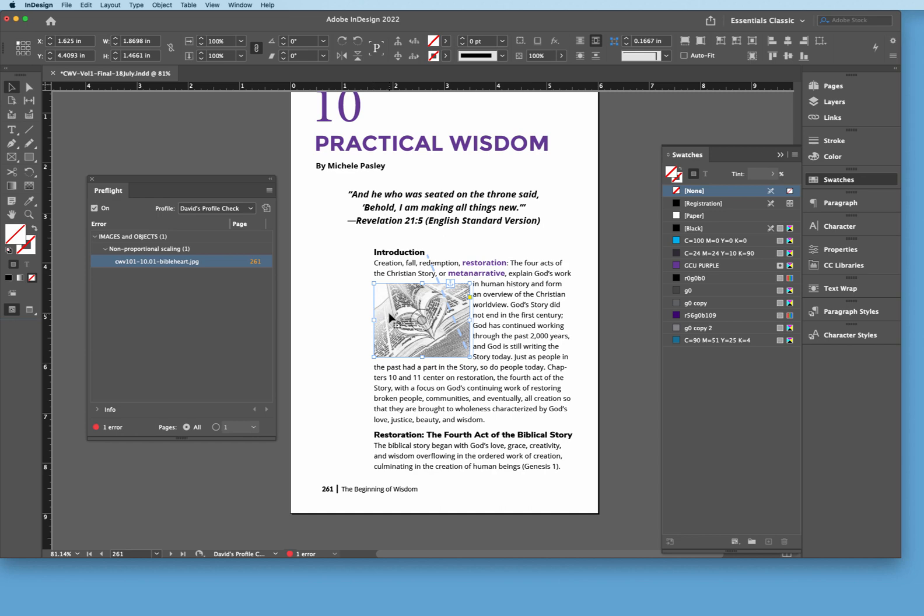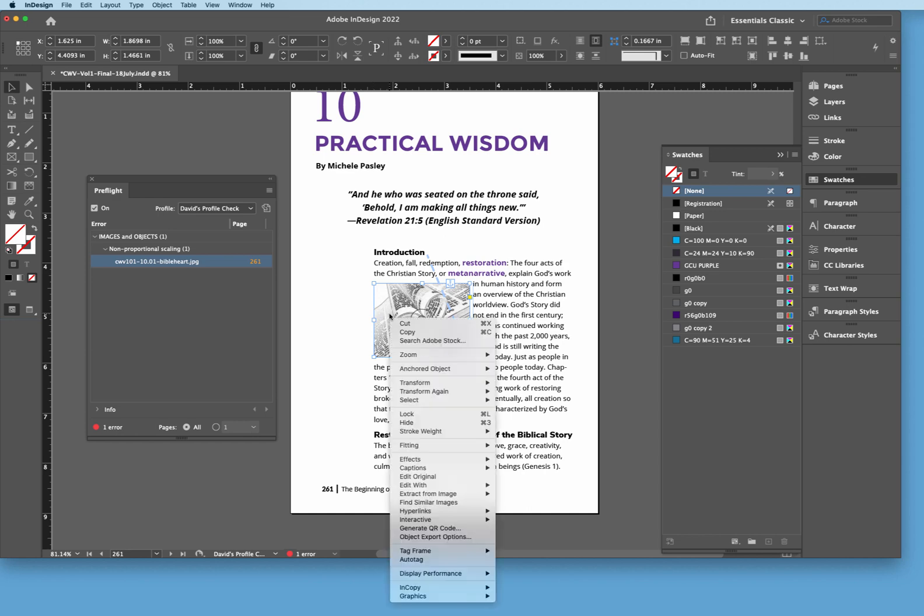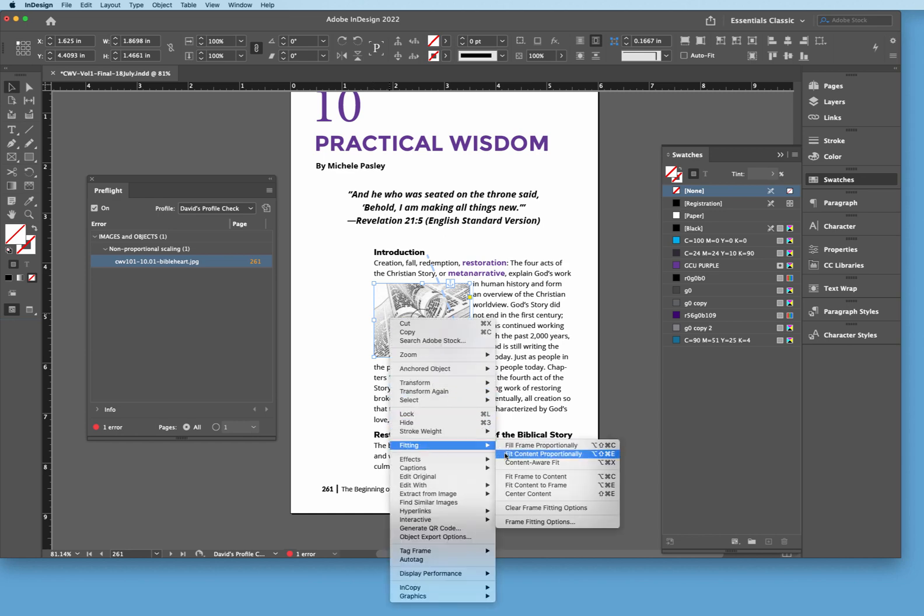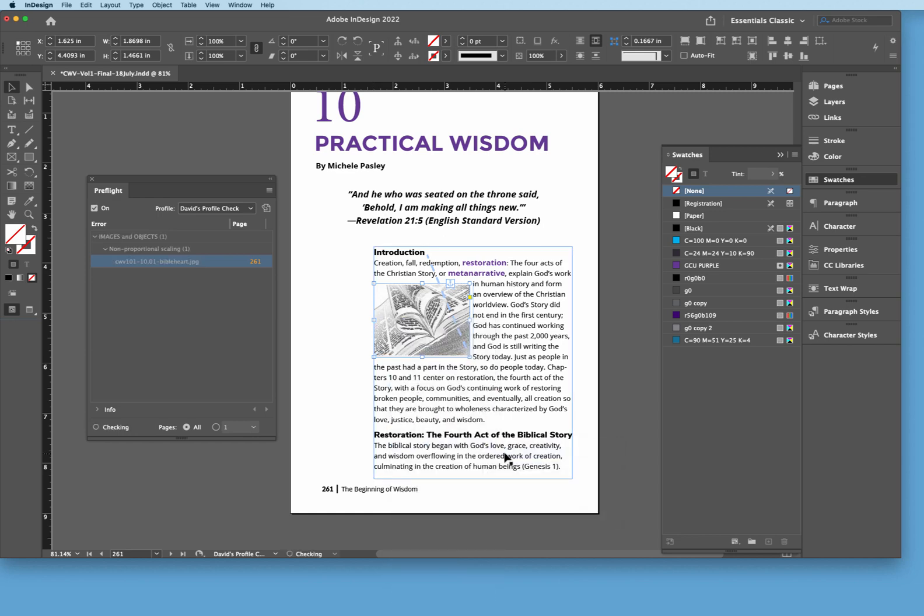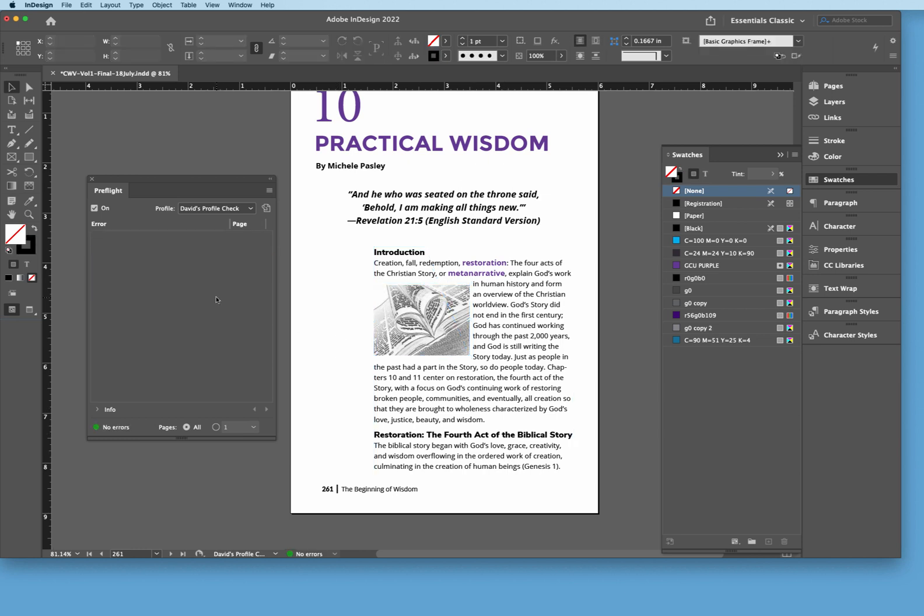And finally, it looks like there's one more image here and there it is. So we're going to just right click this image, fitting, and then fit content proportionally. There we go. And now as you can see, with all of those advanced settings now, it's coming up with no errors at the bottom here.